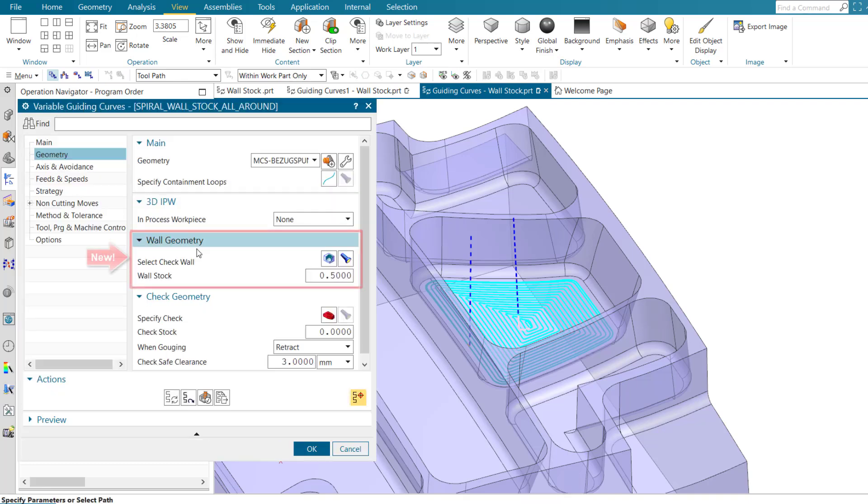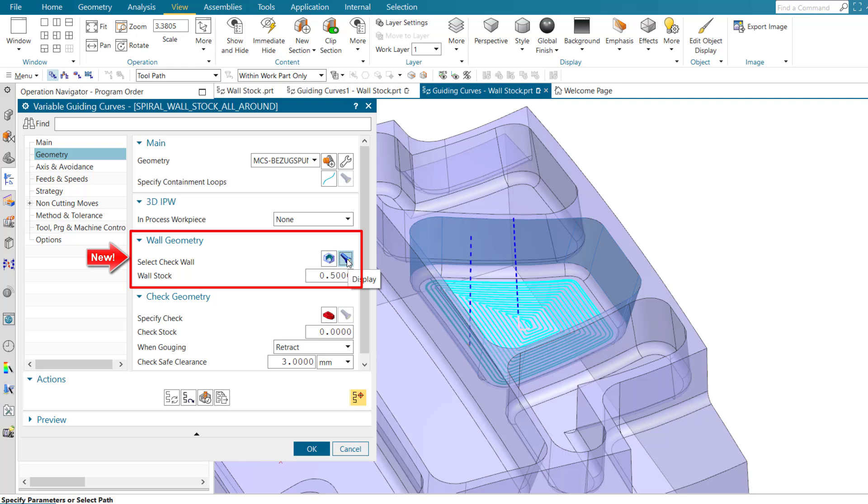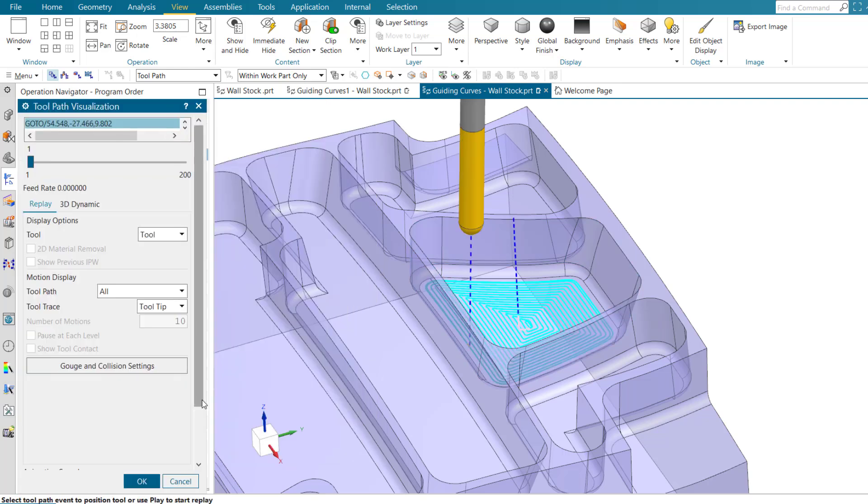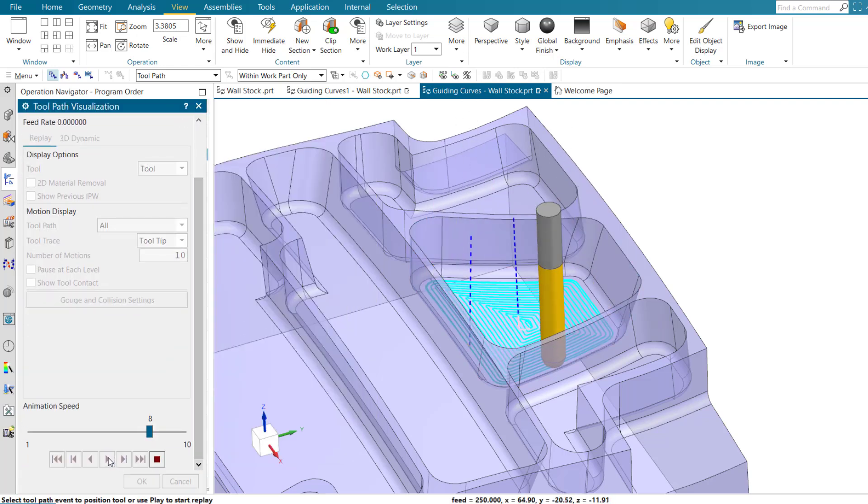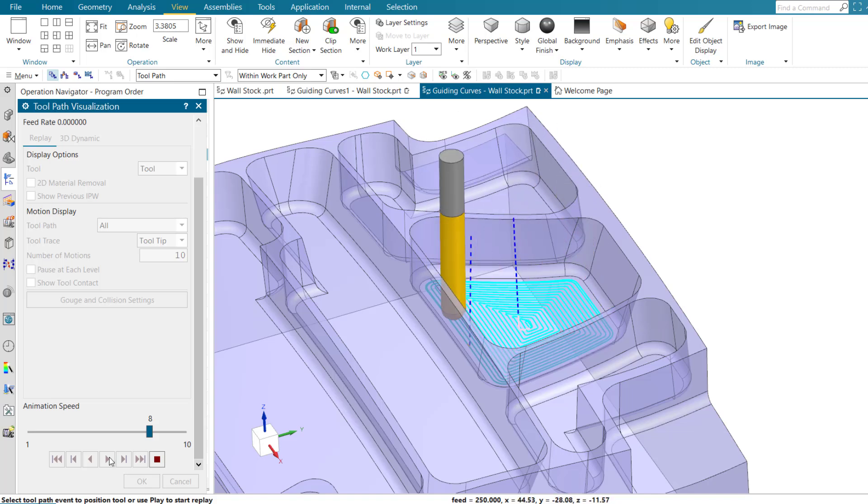Variable guide and curve operations can now use wall stock to avoid embedding the tool or contacting unfinished walls. This can result in longer tool life and better surface finish.